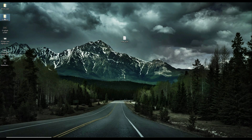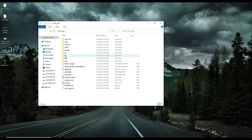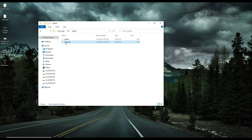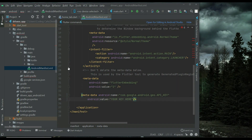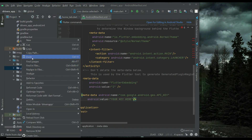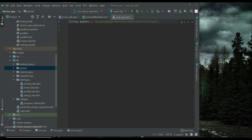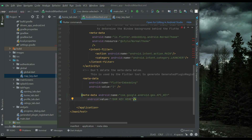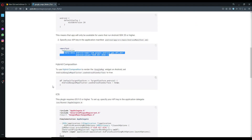Before we proceed further, we need to copy one thing from the users app. In the users app, inside lib we have global, and inside global we have the map key. Copy this map key, come back to the drivers app in Android Studio, right-click on global, click paste, and click OK. Now copy this key from map key and paste it into the AndroidManifest.xml. That's it for Android.